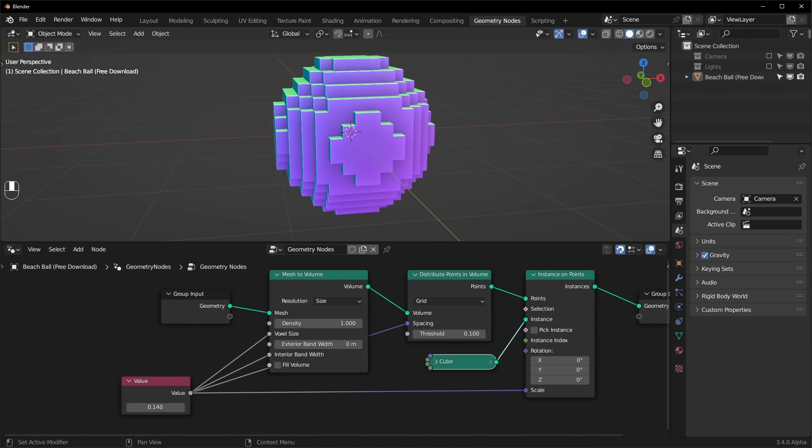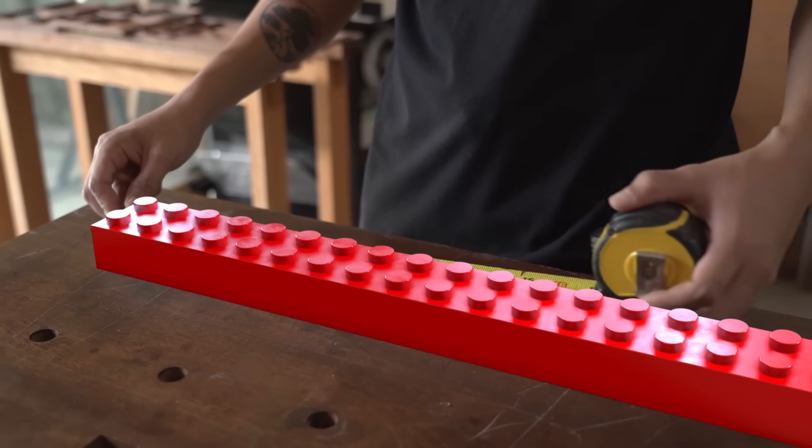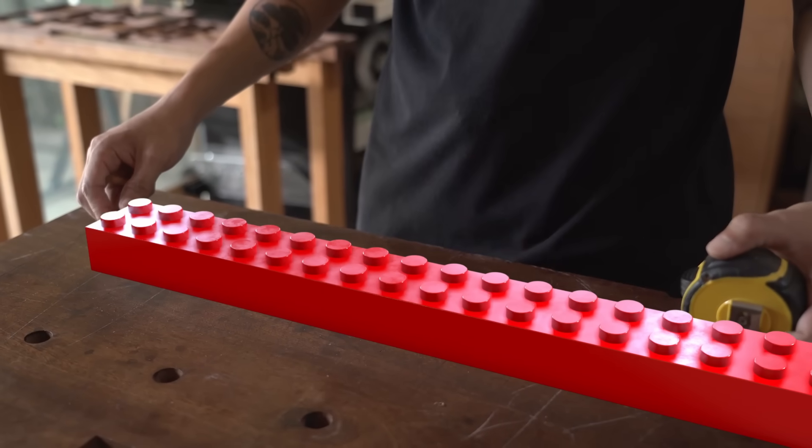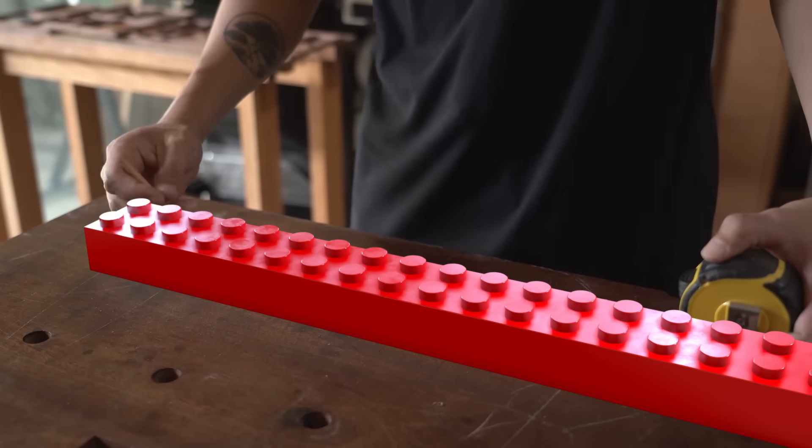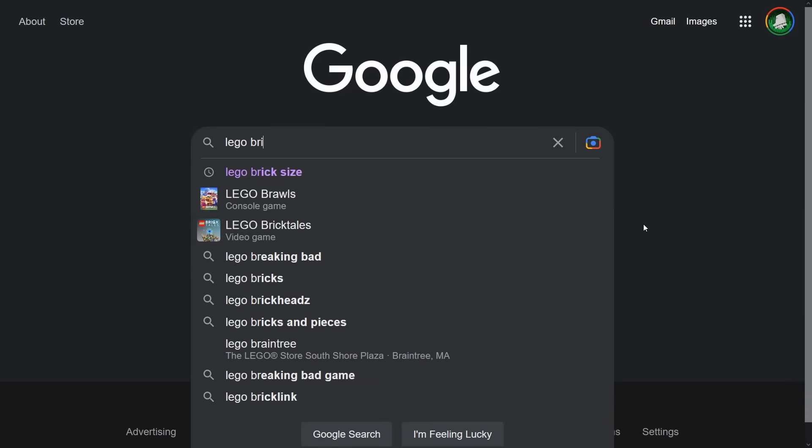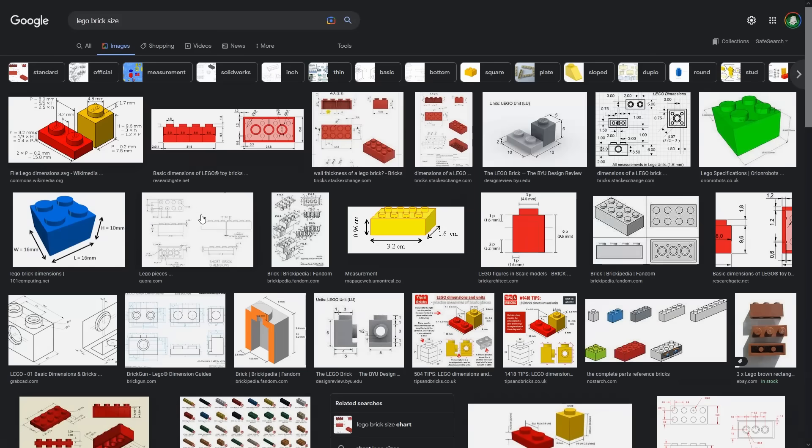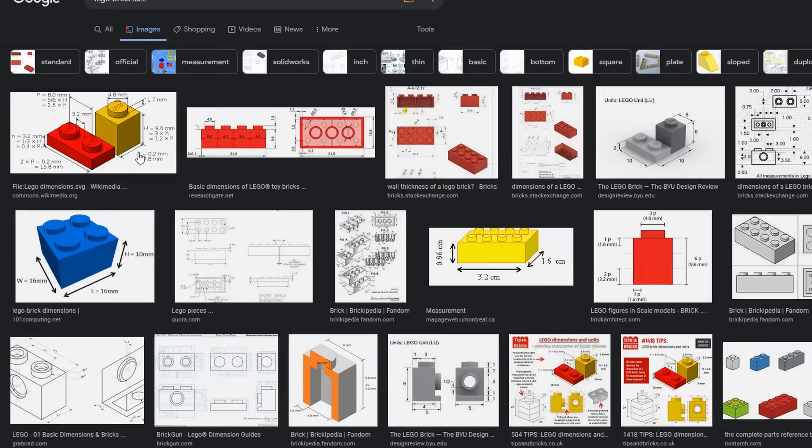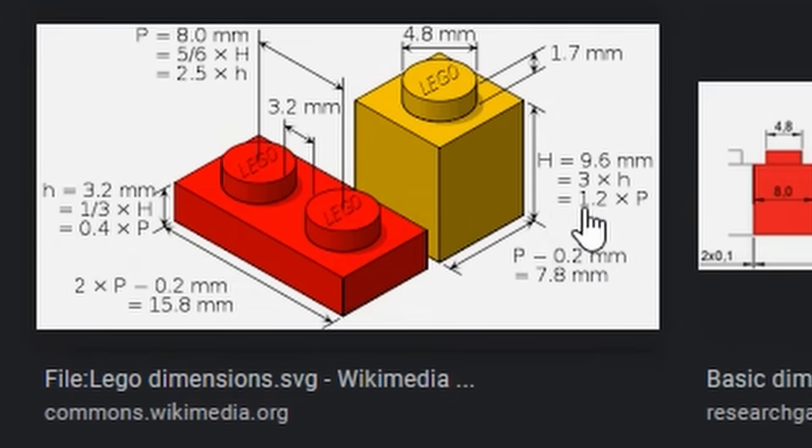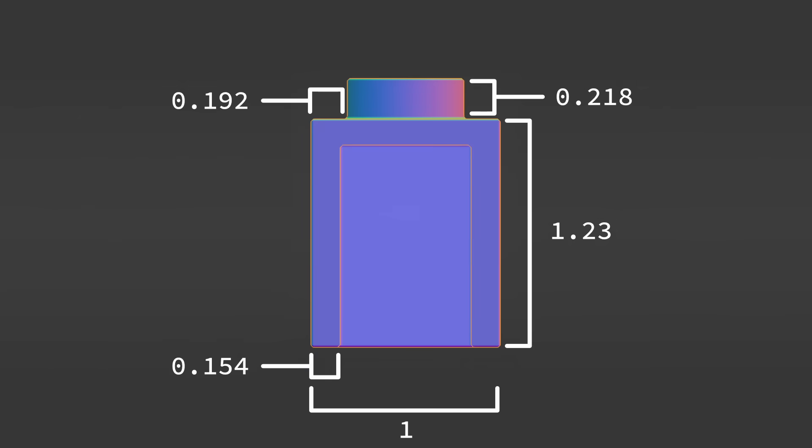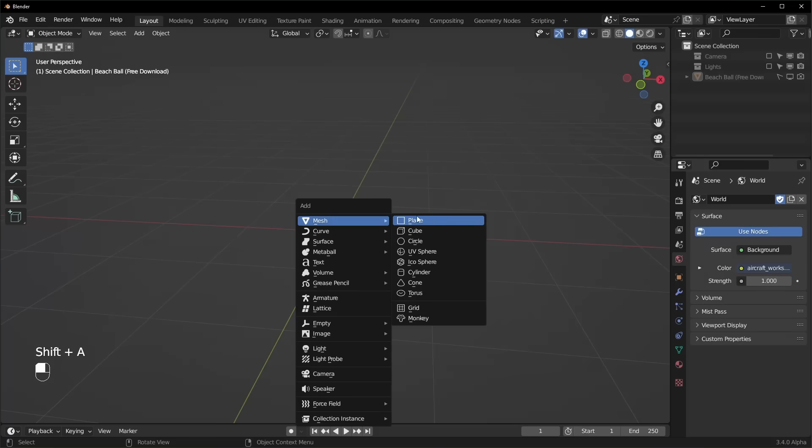Now I want to replace all of these cubes with Lego bricks. So to model a single brick, we have to figure out how big they are. And this is no easy task because the brick size is actually a secret formula that the Lego family has been passing down through the generation. To make this easy with our geometry node setup, I scaled up the dimensions. So just follow my lead.